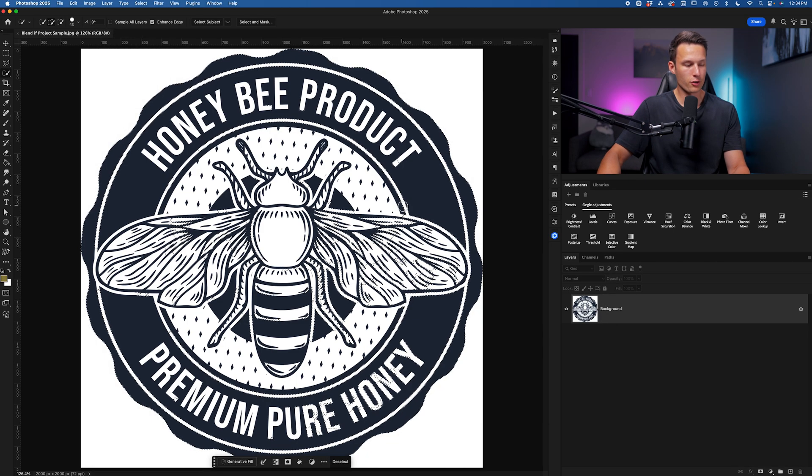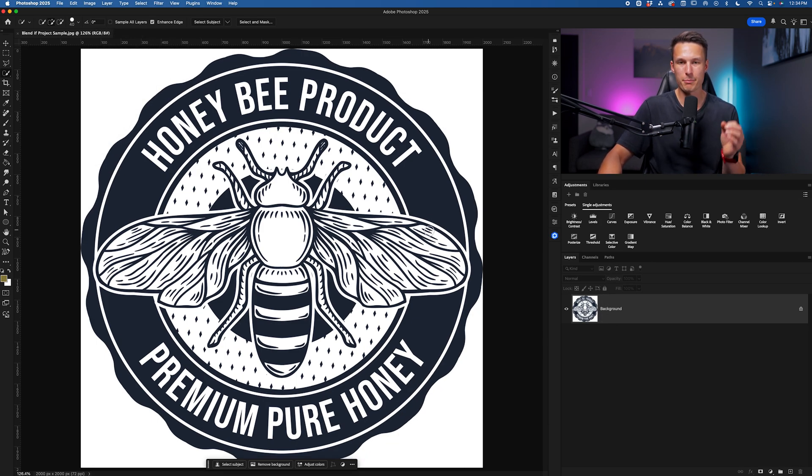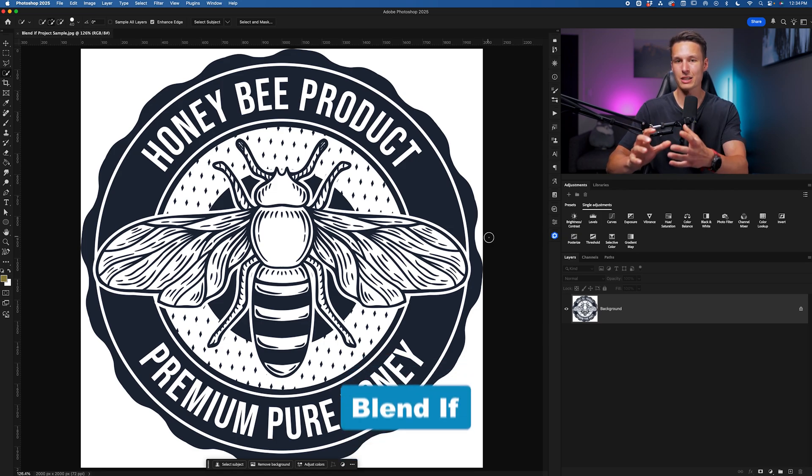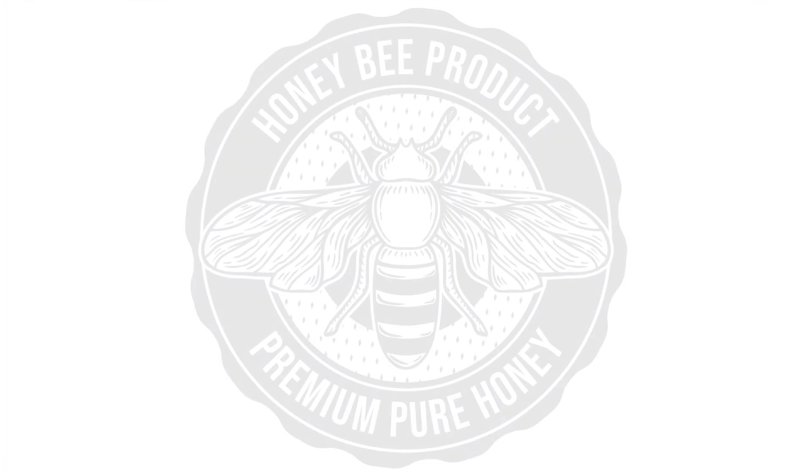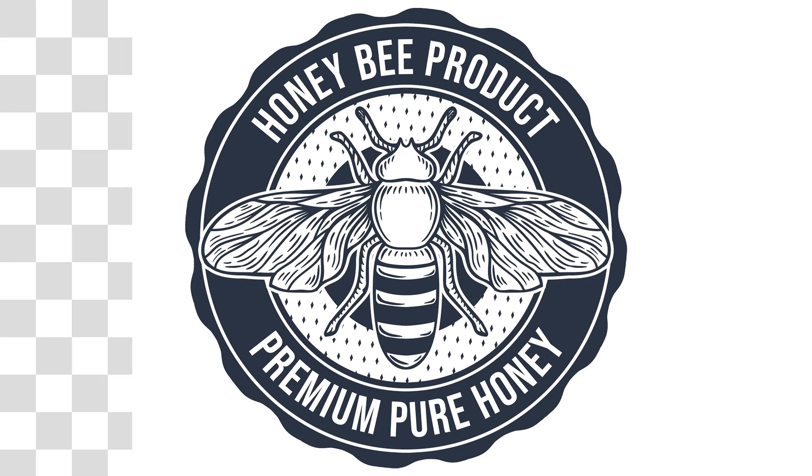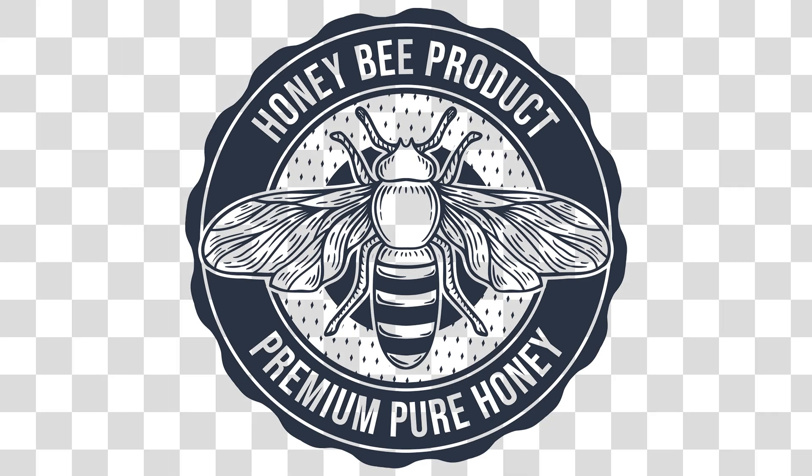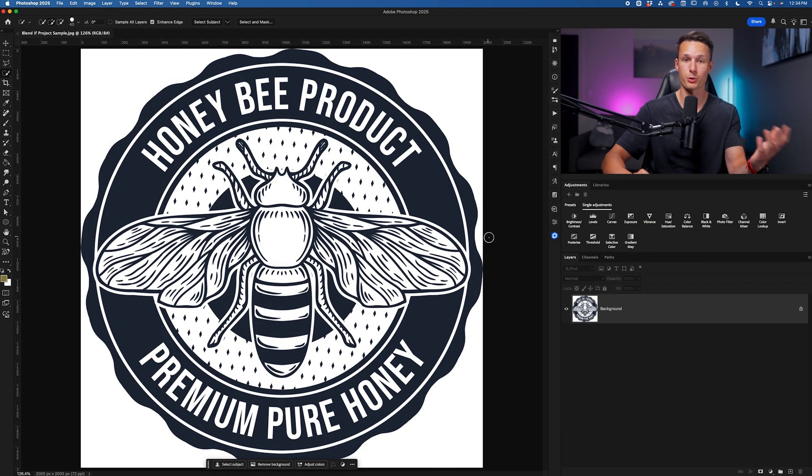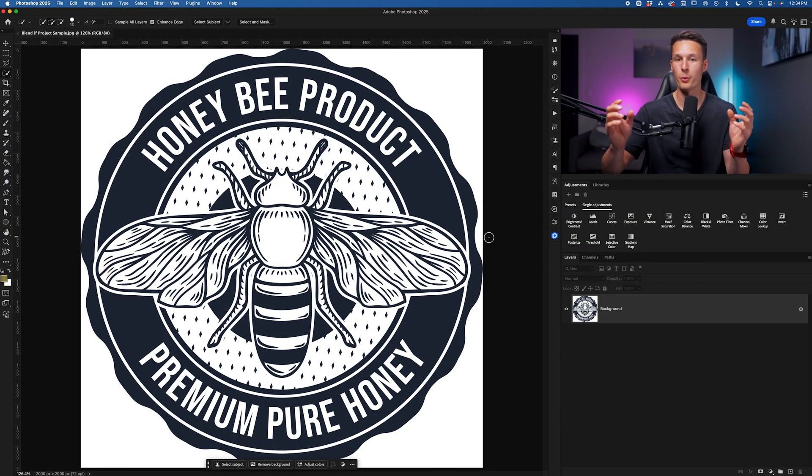Starting fresh from my original project here, the method that we're going to use is called the blend if because that tool allows us to hide white or black from the image. And if we have a fully white or fully black background, we can instantly remove it.